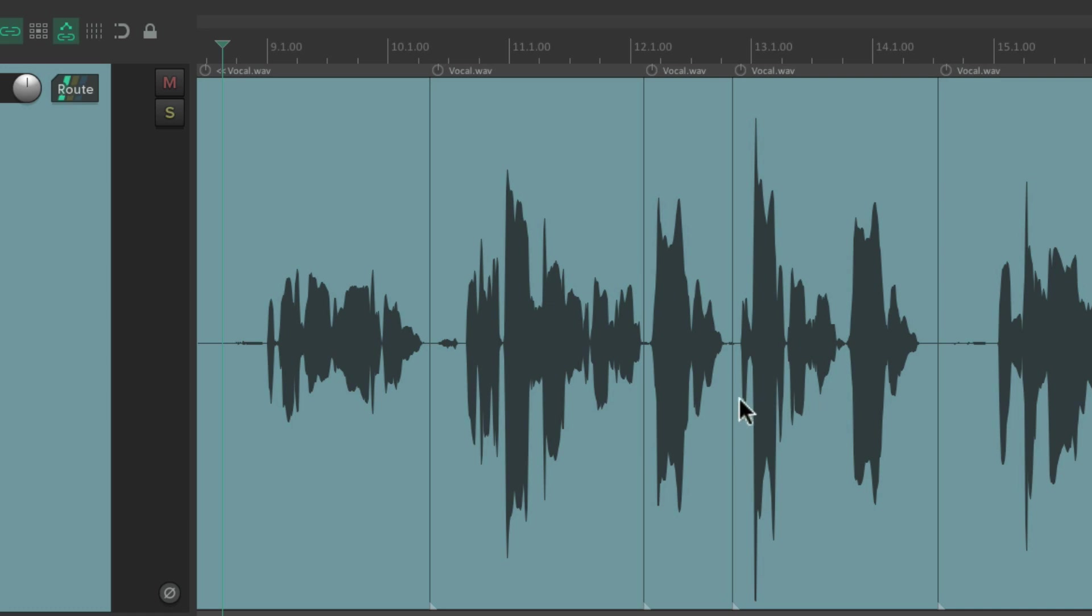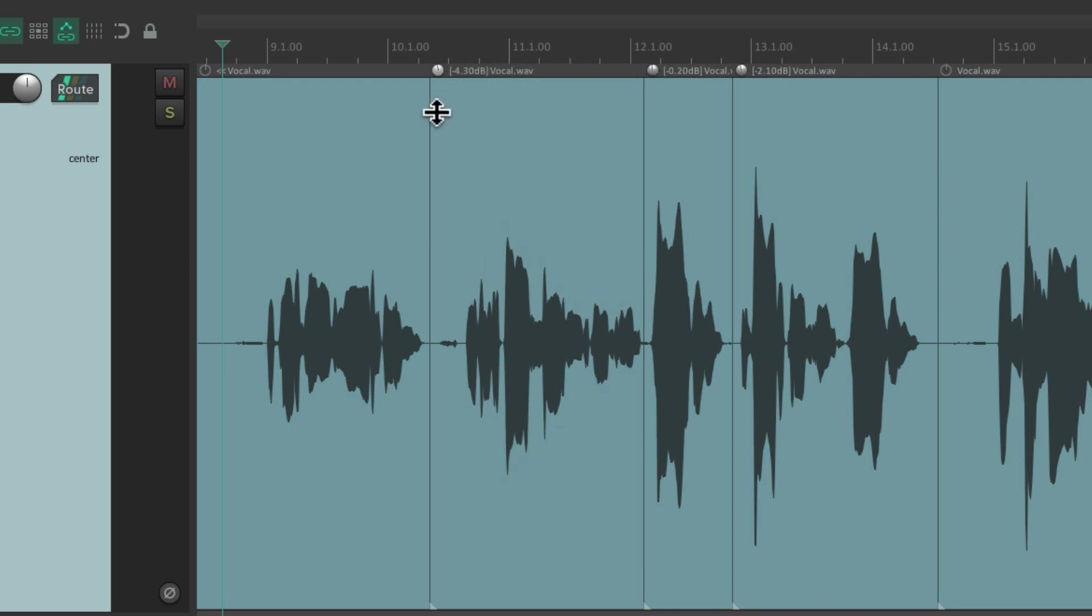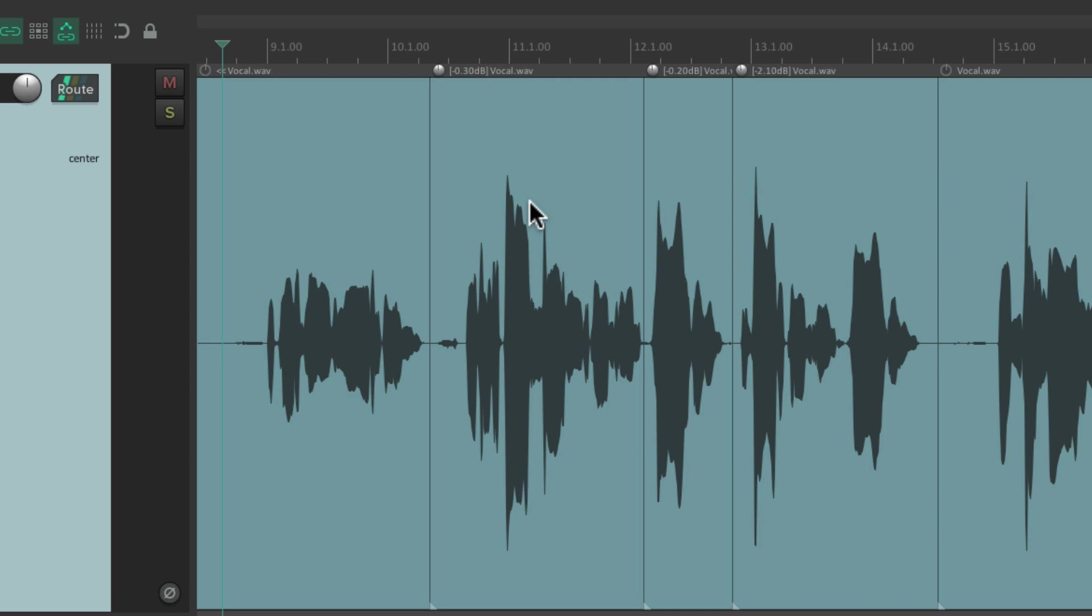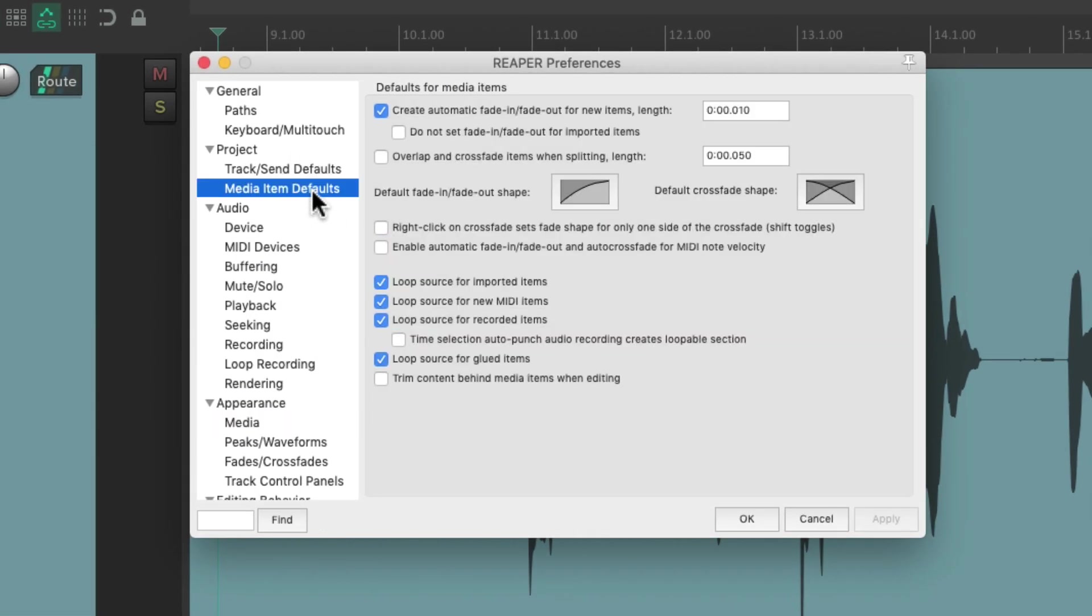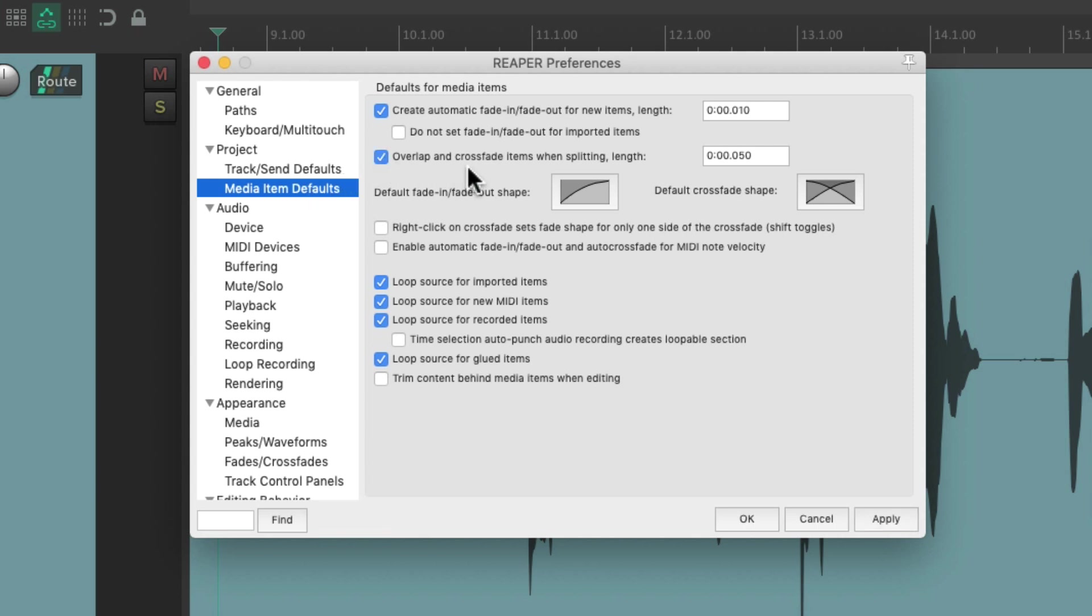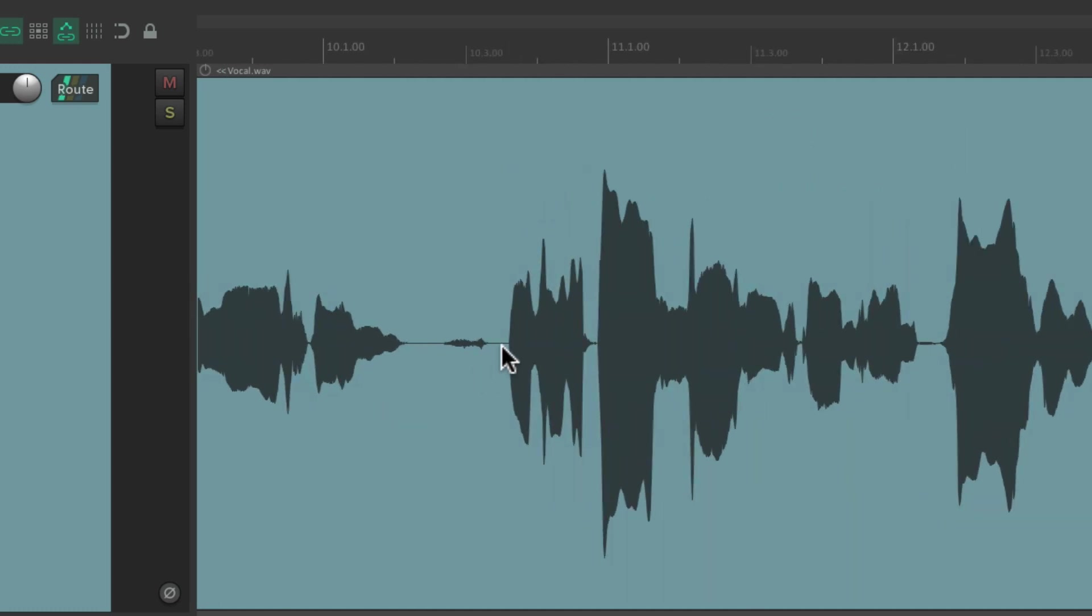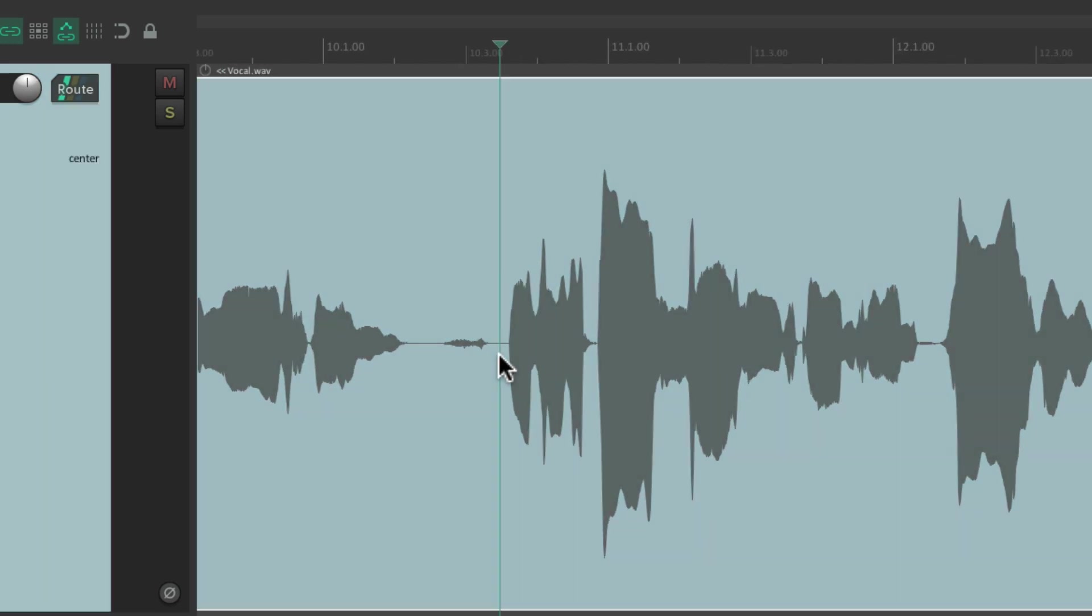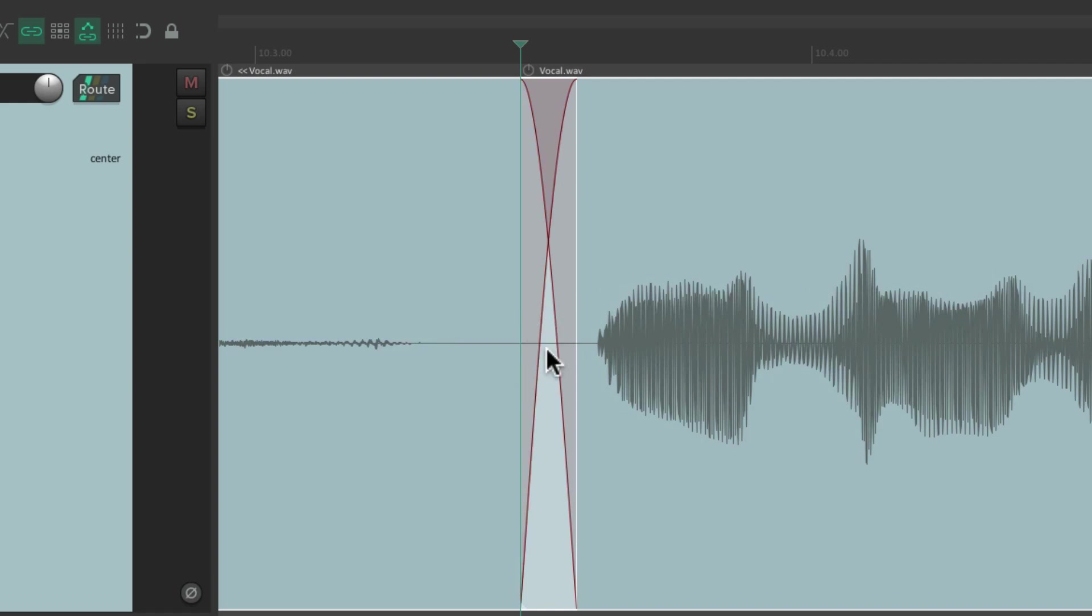So we can adjust them separately—this one, and this one, and this one. Although I'd recommend before we split our items to choose this preference under Project, Media Item Defaults—that's going to create a crossfade when we split our items. I have it set to 50 milliseconds. So now if we split our items, type S, it puts a crossfade from one item to the other.